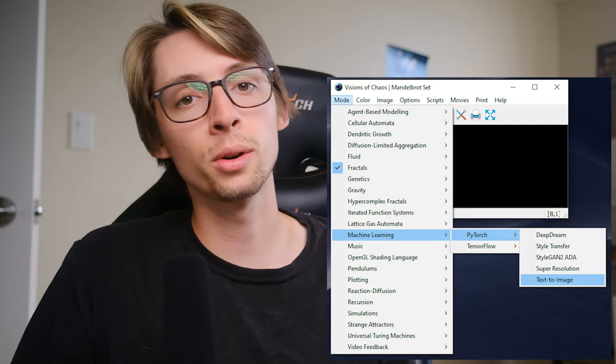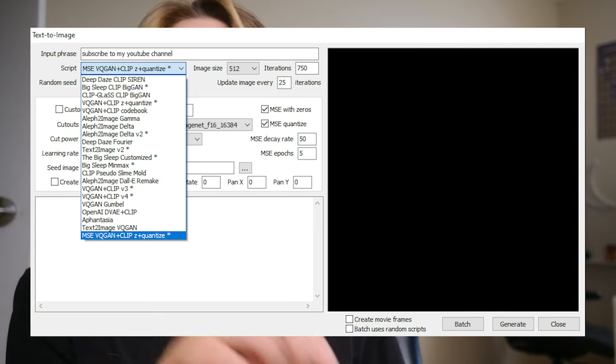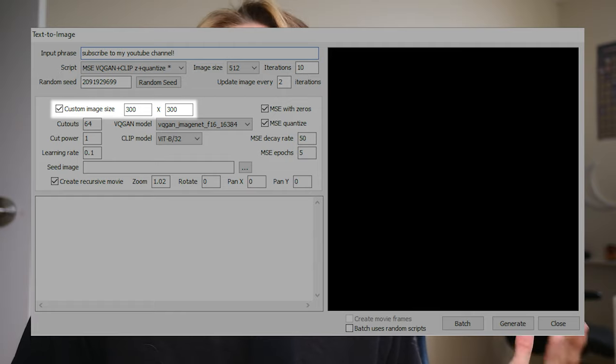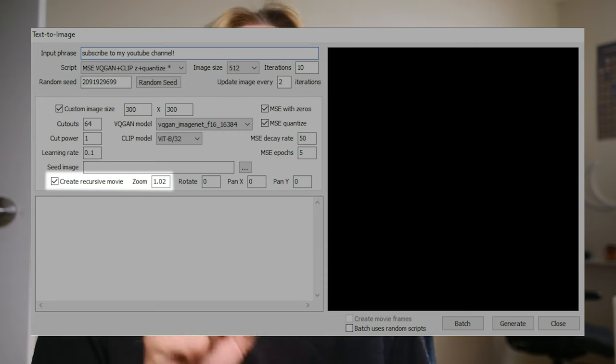I feel like anything you do with this tool is both incredible and terrifying, but either way I think it is the most absolutely fascinating thing. For those who followed the instructions on how to actually do this yourself, I'll show you my favorite settings. Once you've got everything set up, go to Mode → Machine Learning → PyTorch → Text to Image. The script I used is the very last one: MSE VQGAN plus CLIP Z plus Quantize. I only know what half of that means, but that was the script giving me the best results. I did a custom size of 300 by 300 pixels — this may be different depending on what GPU you have. Before changing any other settings, click Create Recursive Zoom, leave the zoom at default, and for iterations I do 10 and update the image every two iterations. From my experiments those have been the best settings — everything else I leave as default.